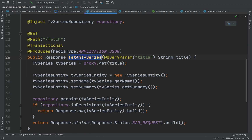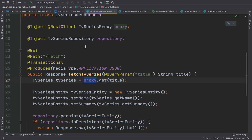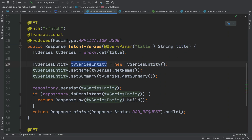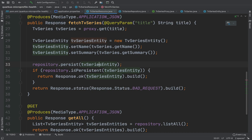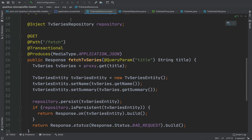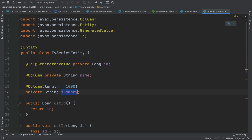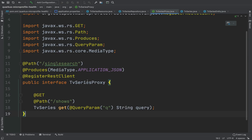This project has one resource class, TV Series Resource, with two GET endpoints: fetch TV series and get all. The fetch TV series endpoint gets information about a specific TV series from an external API using the TV proxy, which is a REST client, and then stores the information inside the database using the TV Series Entity, storing only the name and the summary. The get all endpoint fetches all the TV series from the database using the TV Series Repository, which is a Panache repository. The TV Series Entity is a simple JPA entity with an ID, name, and summary.